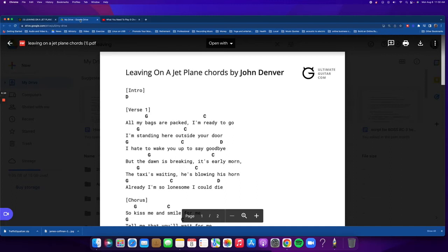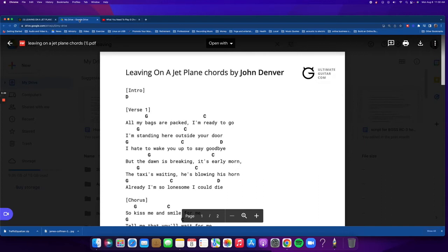So another thing that'd be good to know is it'd be good to understand intervals well enough to be able to change keys. That's not a requirement. You'll get something out of this even if you don't know how to do that, but music theory always helps us understand things better and increase our knowledge.